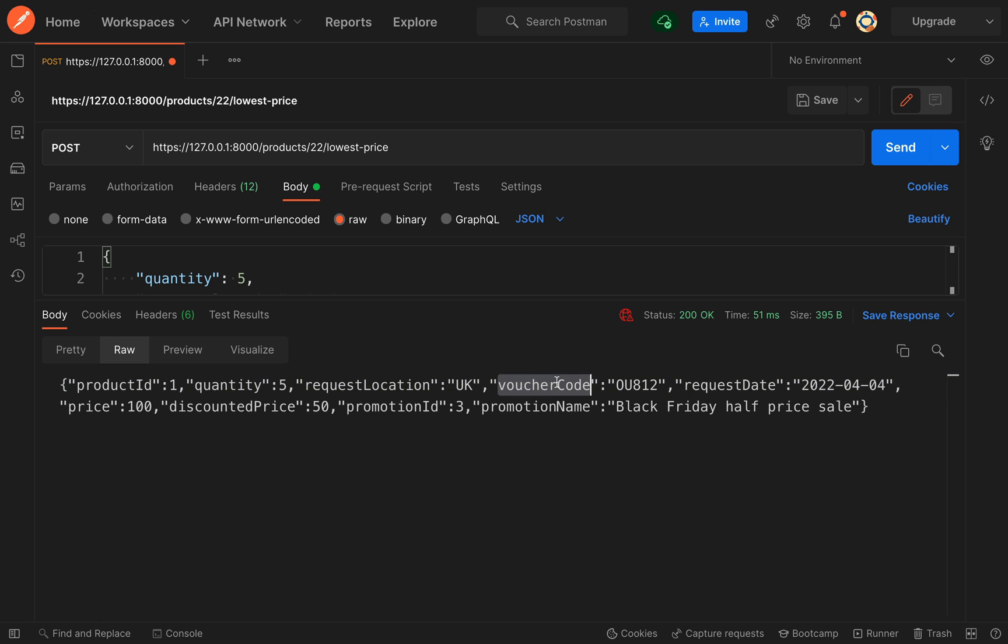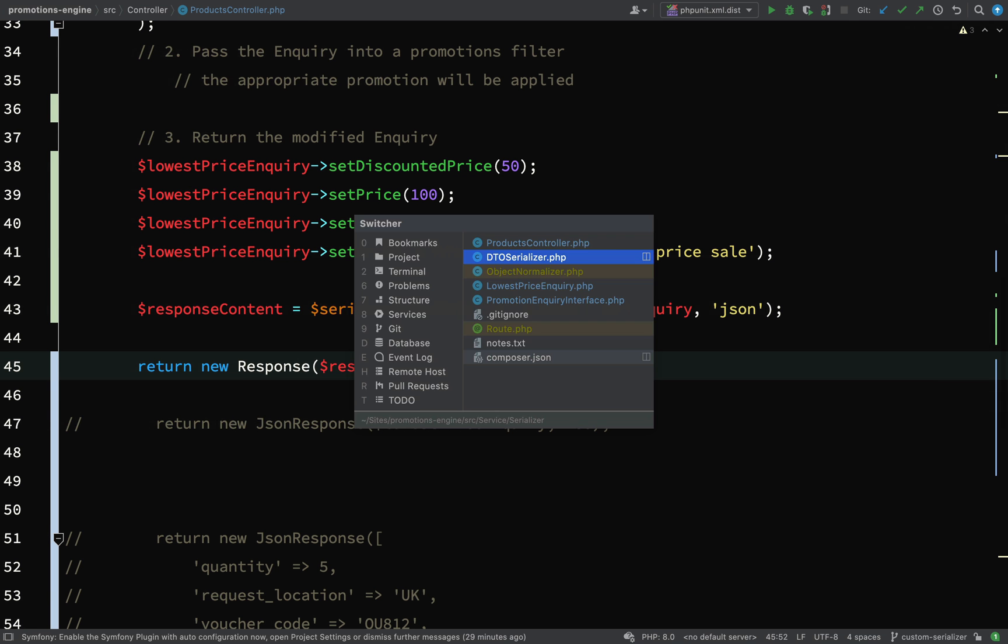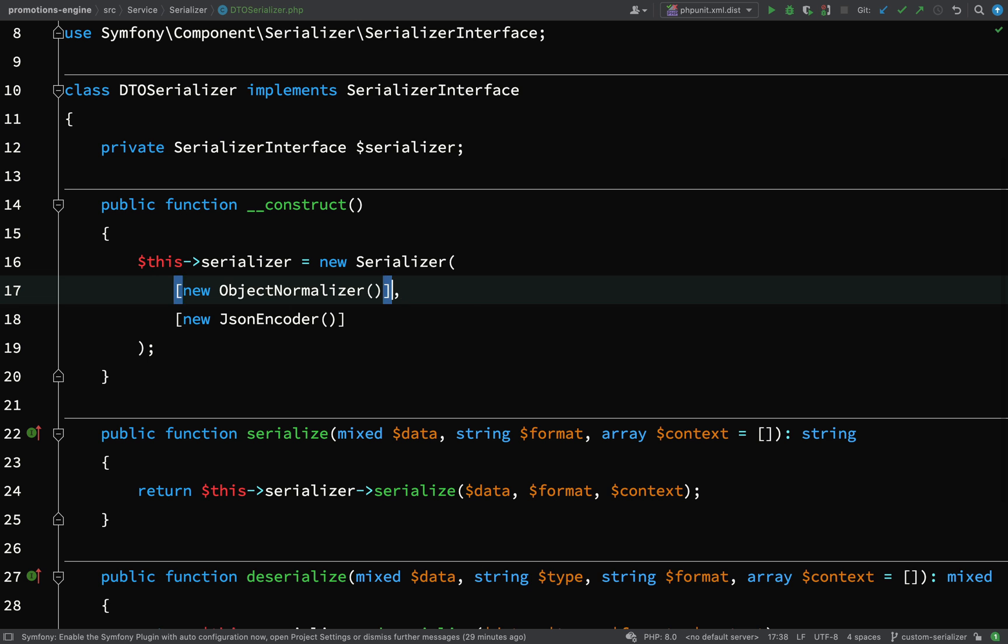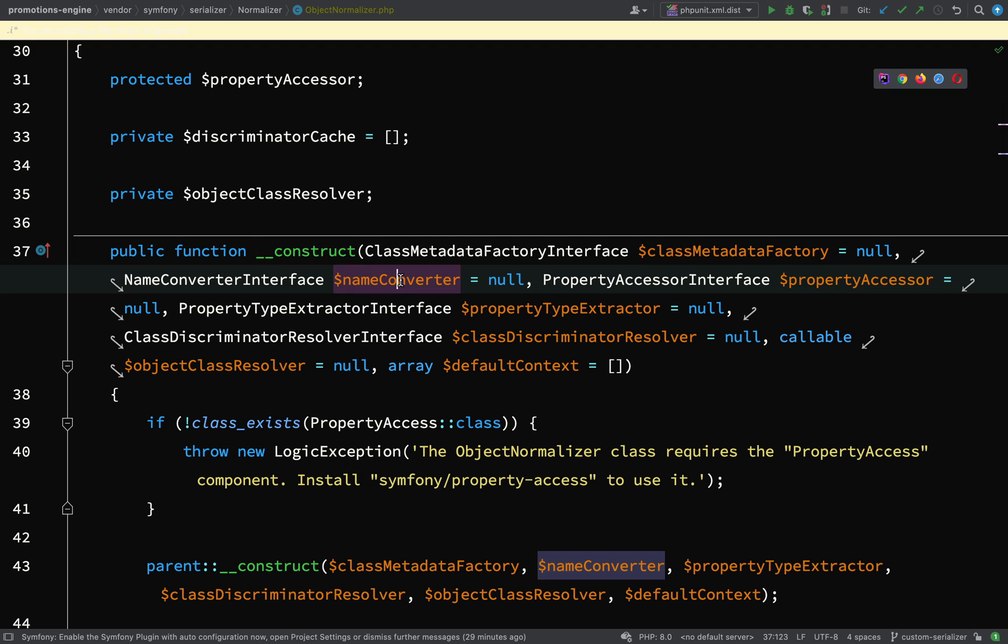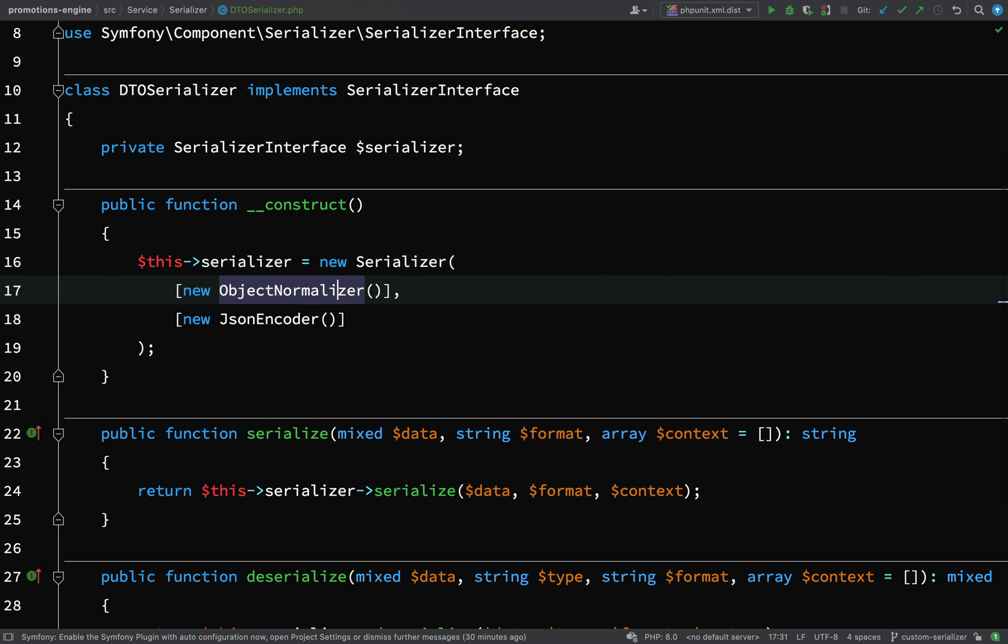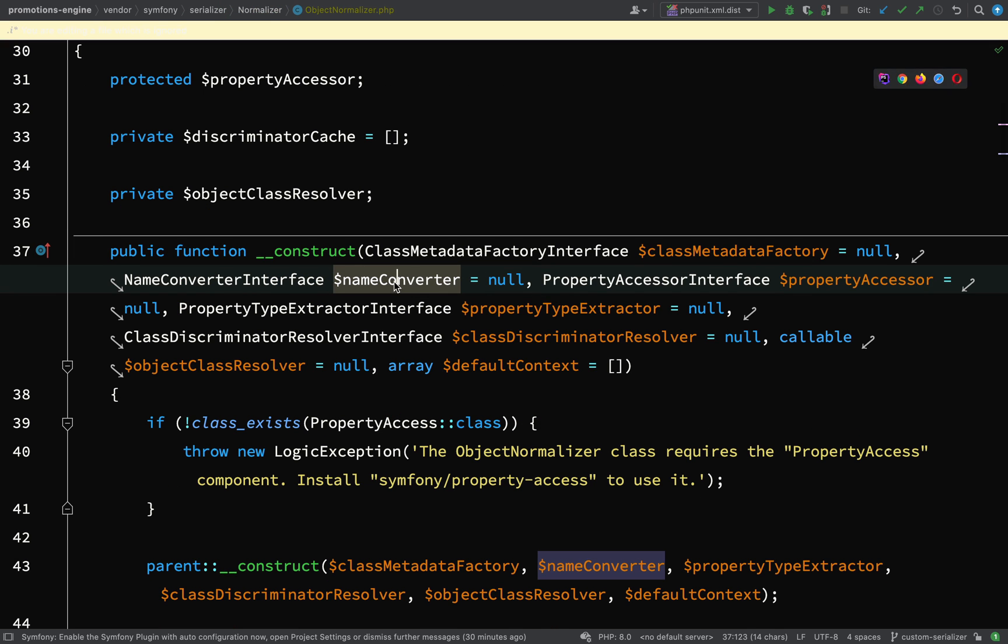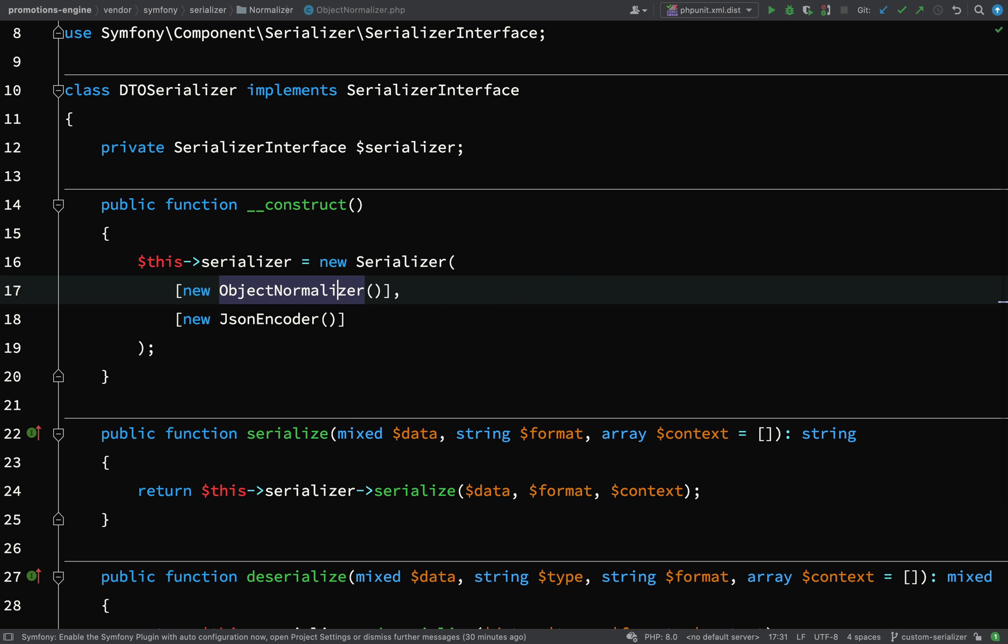If we try this again, we still have camel case because we haven't told our custom serializer what to do with the properties. In our object normalizer, we need to configure the name converter. Because I'm using PHP 8, I can use named arguments: name converter equals camel case to snake case name converter.